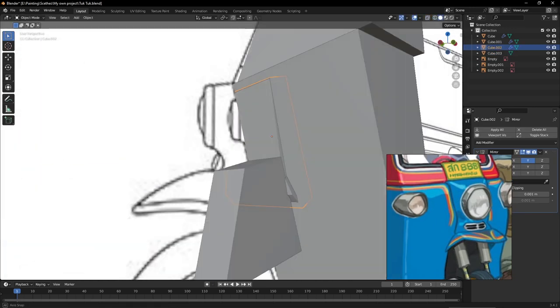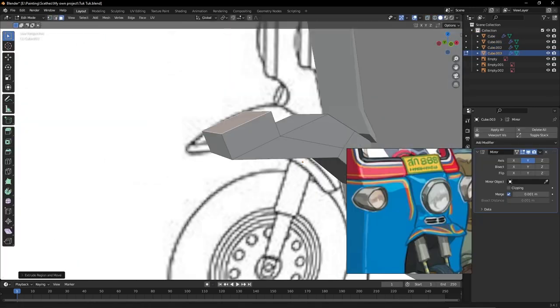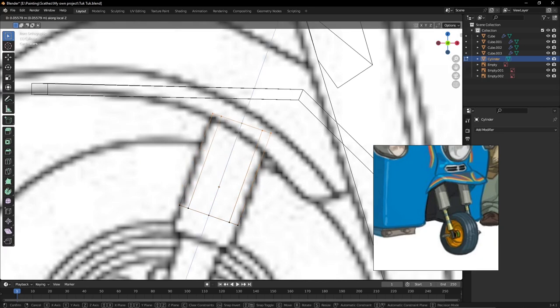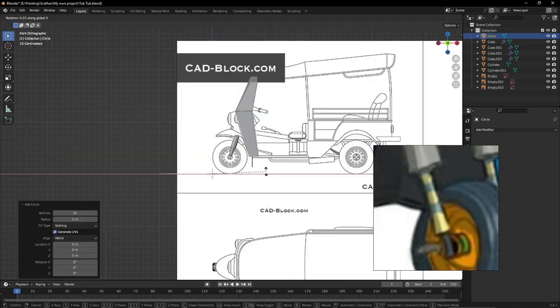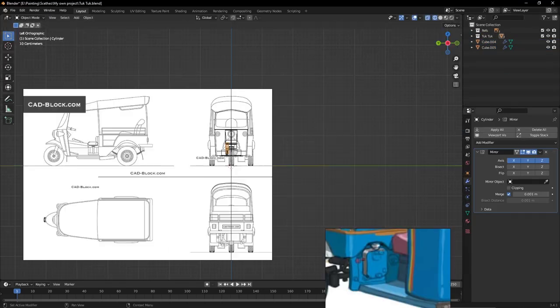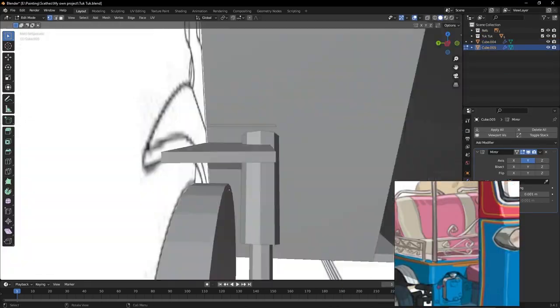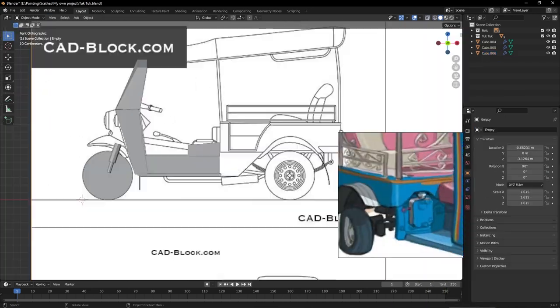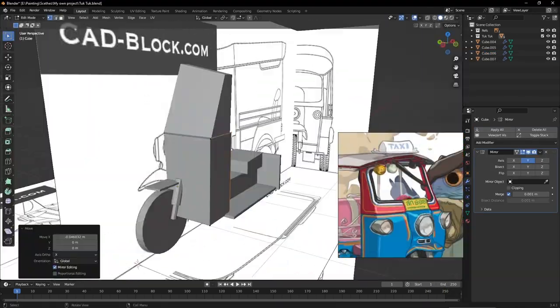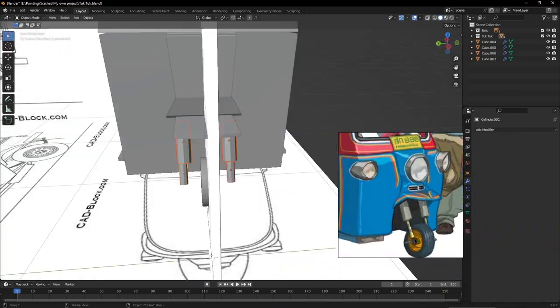Before starting creating tuk-tuk, I found some blueprints of this on internet and placed them in Blender. After this, I started adding basic shapes as cubes and cylinders and adjusting them to the blueprints.